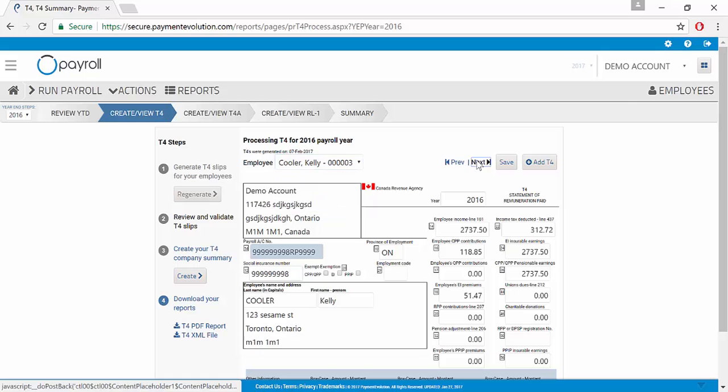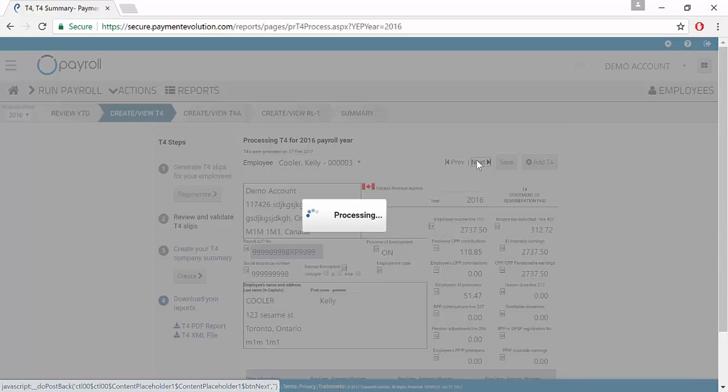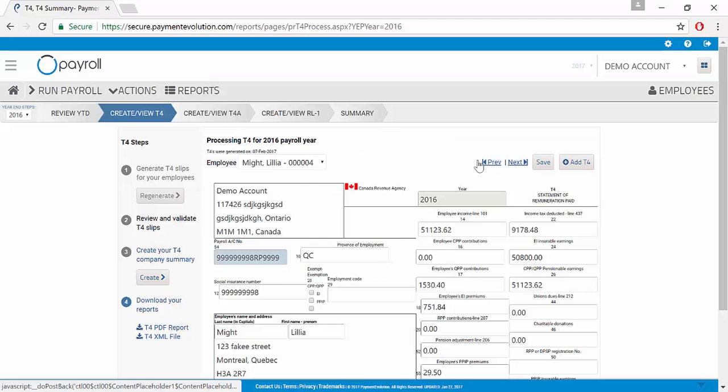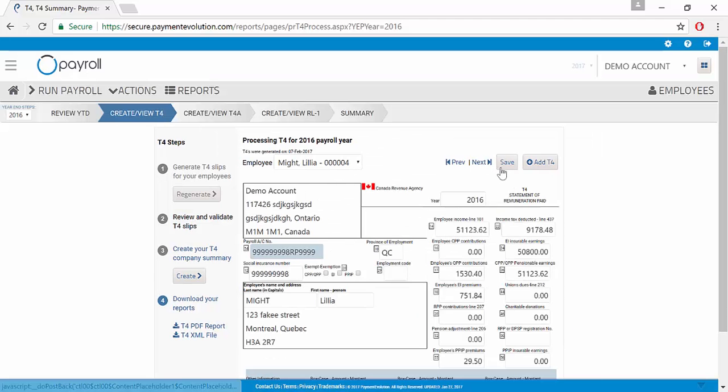I recommend that you review each employee to make sure that their information is correct before moving on to Step 3.